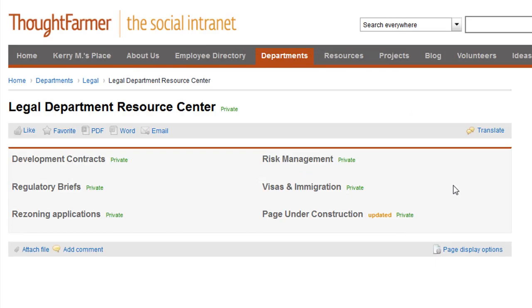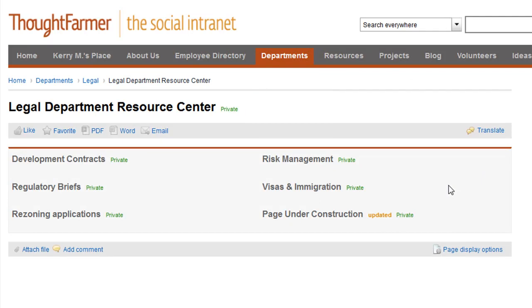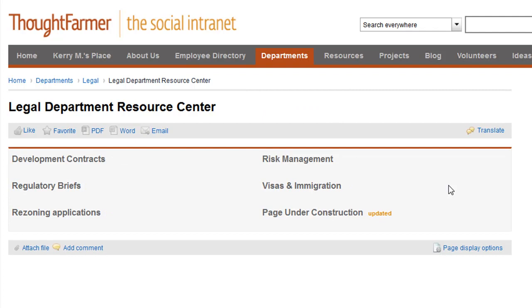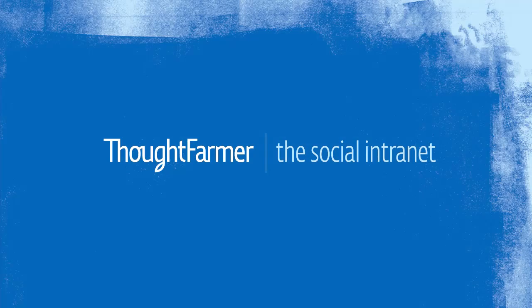In summary, a private page is only visible to the page owner and the intranet administrator. A public page is visible to the people that have view permission on the page.